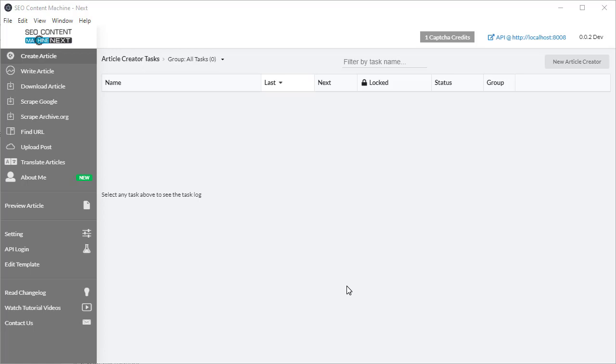Hello there, welcome to another SEO Content Machine tutorial video. Today we're going to talk about the article creator and what to do if you are running out of content.